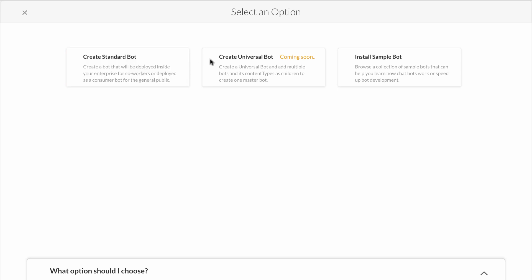Soon our bot builder will include a universal bot option. This allows developers to create a master bot that can access tasks from all standard bots it's connected to. Universal bots allow an organization to address the discoverability of chatbots and to avoid bot sprawl, similar to what occurred with mobile app proliferation.